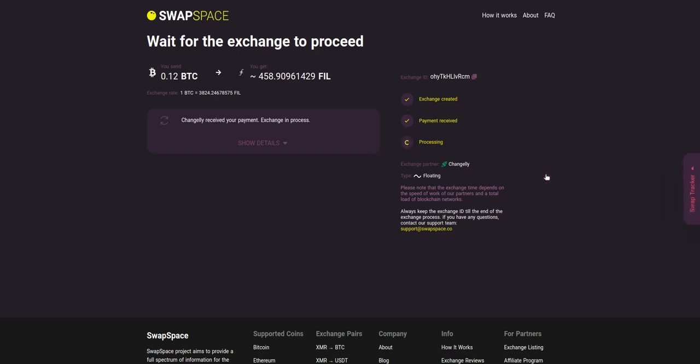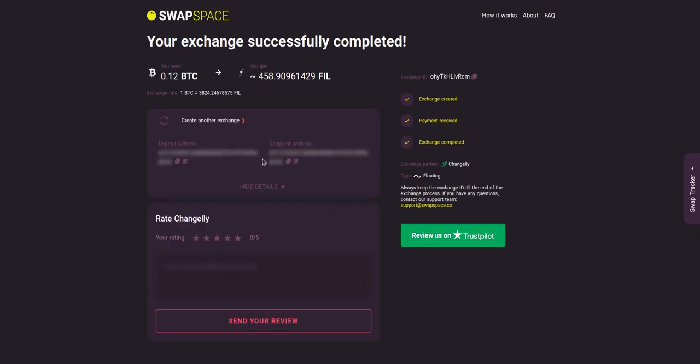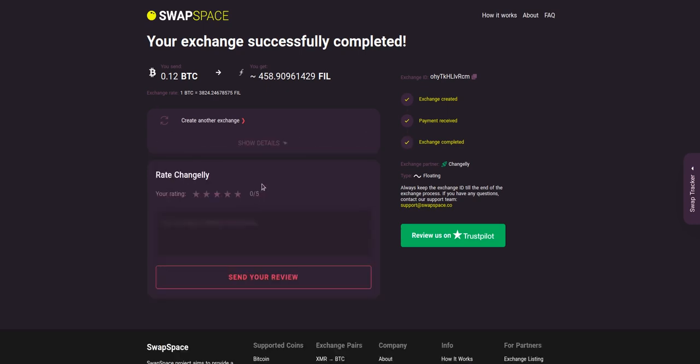After our exchange partner has sent you the FIL, the transaction status shifts to 'completed.' Click 'show details' to see your transaction hash and other attributes of the exchange. And that's it! Now you've learned how to swap BTC to FIL in a fast and easy way. Rate your experience with the chosen exchange service with our in-built rating system.